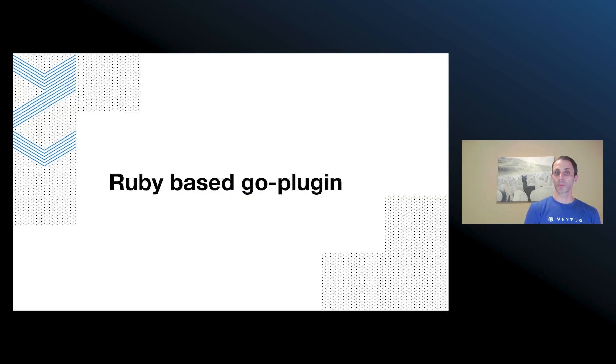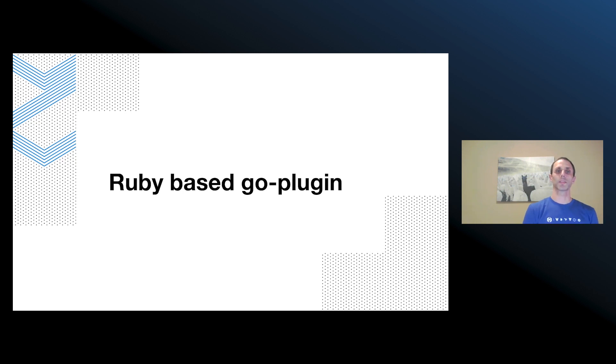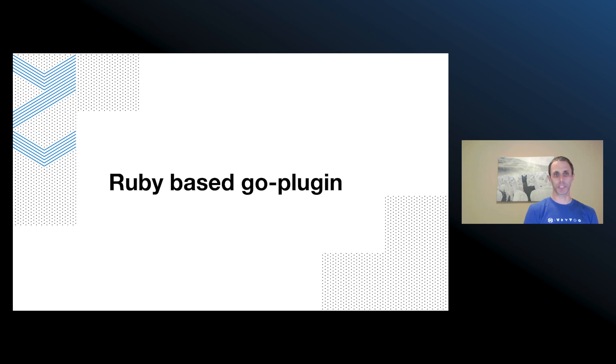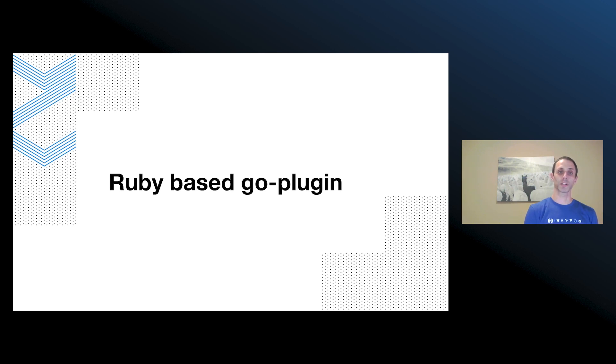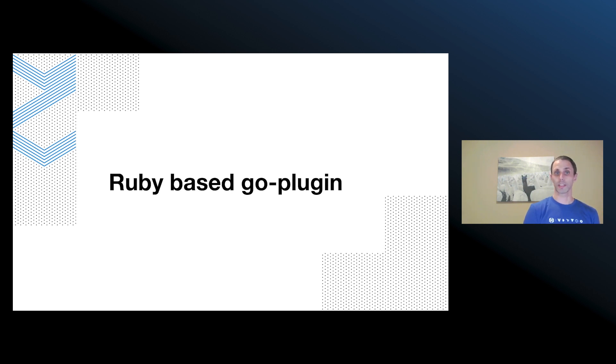And so what's very important to note at the end here is that we're using Ruby to build a Go plugin implementation. So the plugin system itself is completely language agnostic. The only thing that's required is that there's gRPC support and a broker implementation locally. With that, any language can be used so long as it can run on the host system.